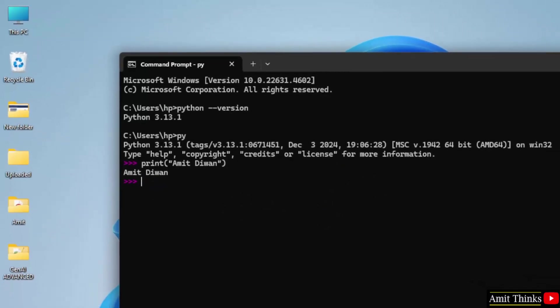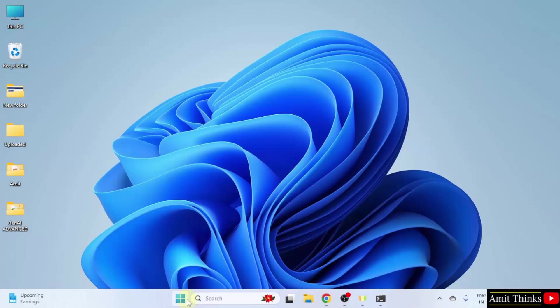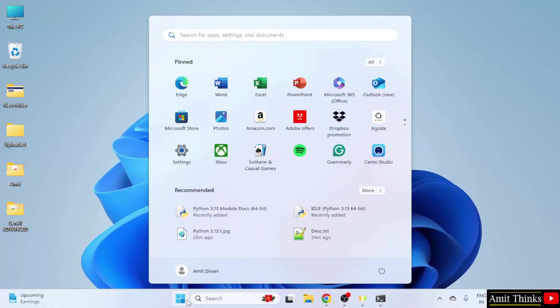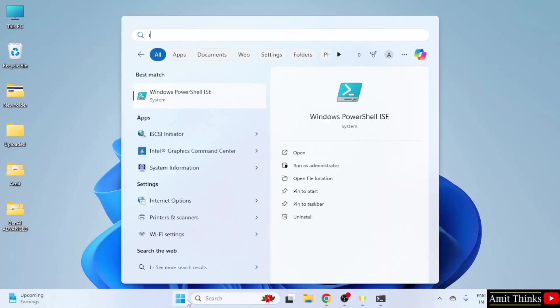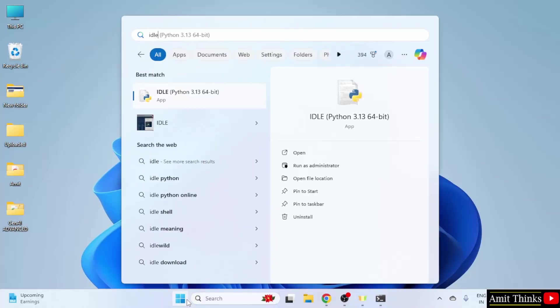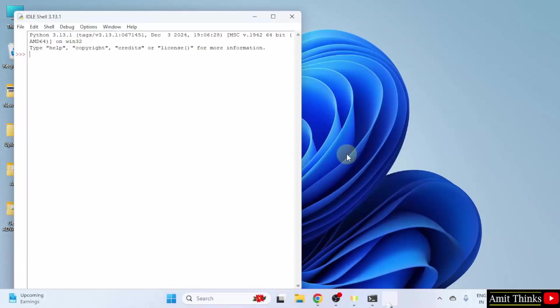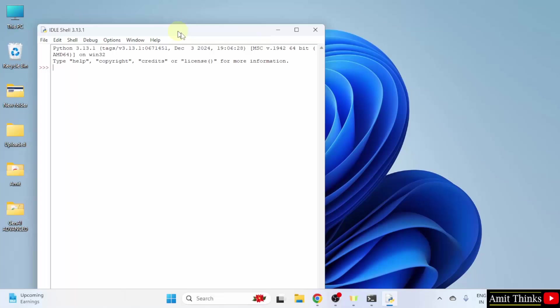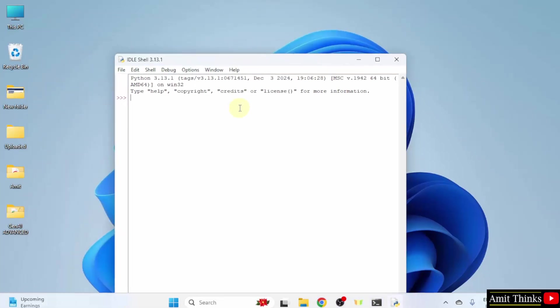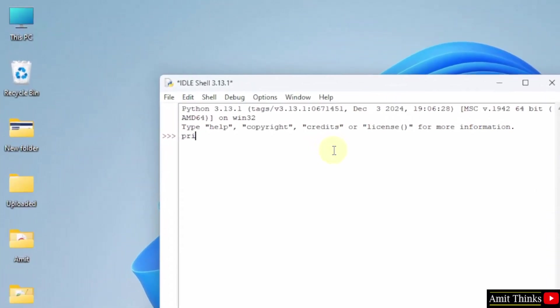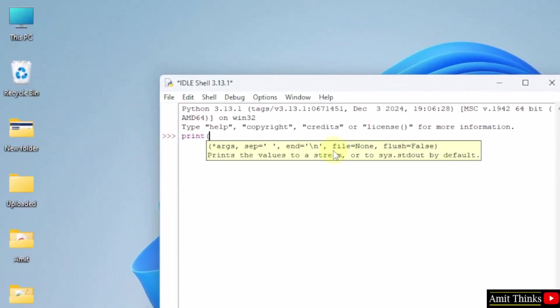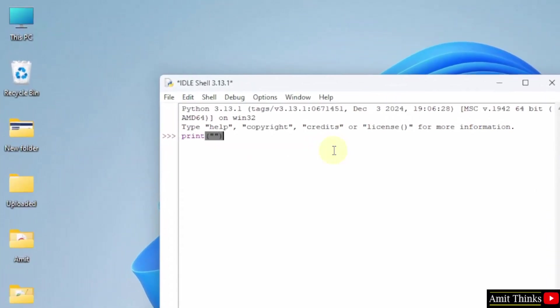Now let us open IDLE. Go to start, type IDLE. If you remember, we just installed it by default. Click open. Now, here I will use the same command, but I will add something else. Let us say, I will add my YouTube channel name and I will just press enter. And we printed it.